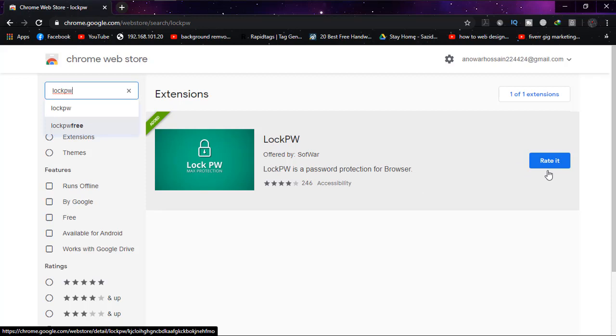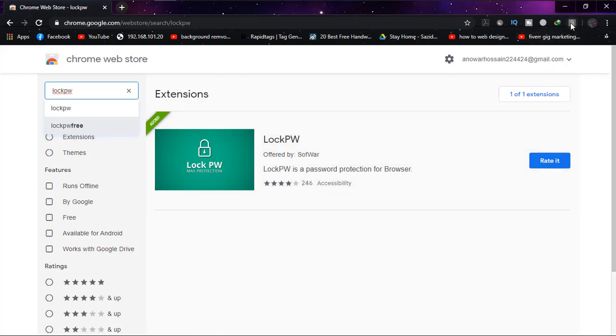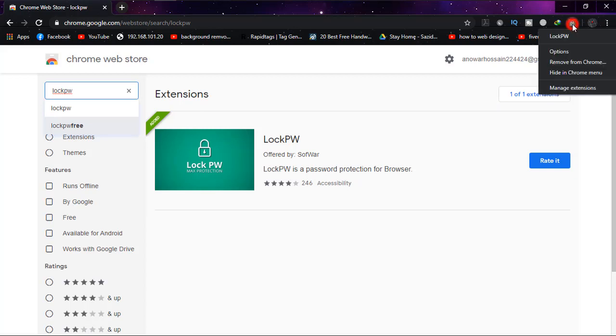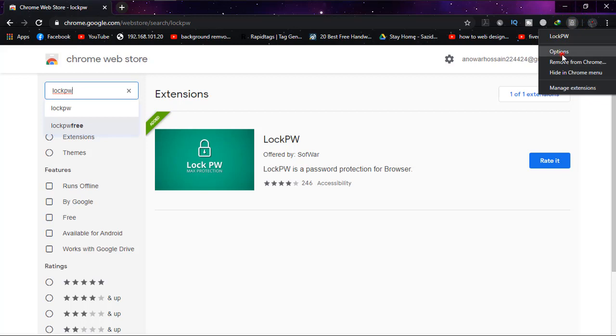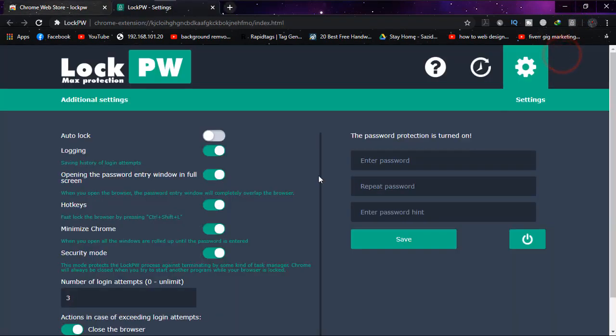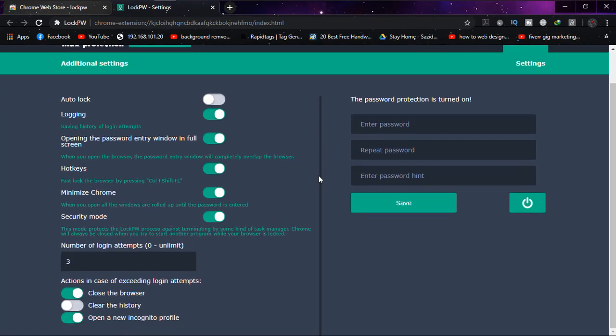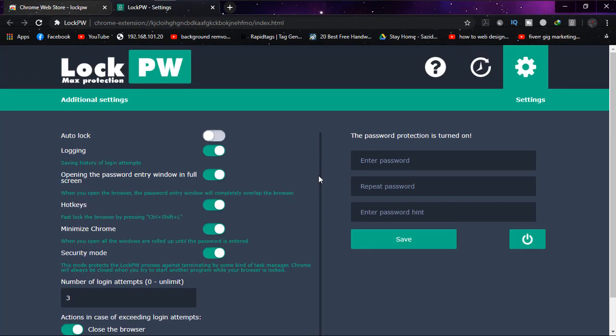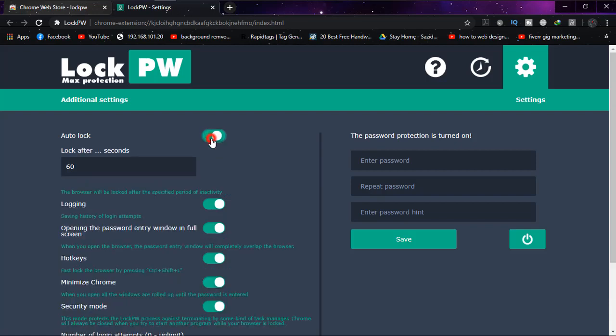This is the one - LockPW. I have already installed it, but for you it will show 'Add to Chrome.' Simply add it, then click on the lock icon and click on 'Options.' It will automatically show you the settings, or you can navigate to the options this way.